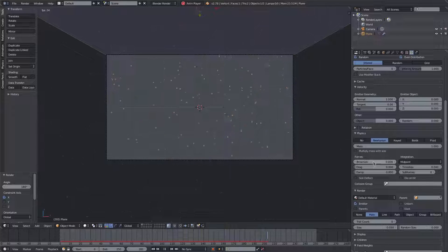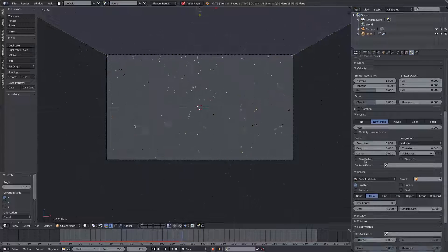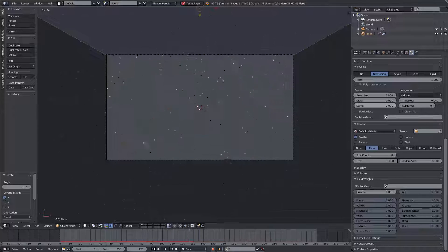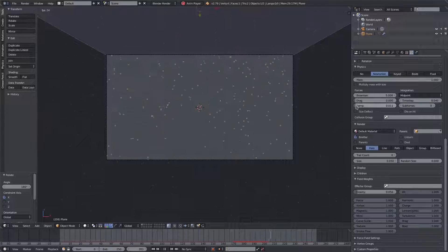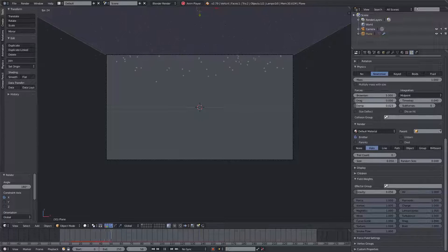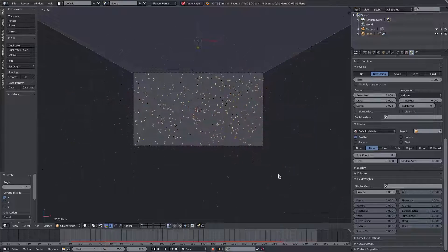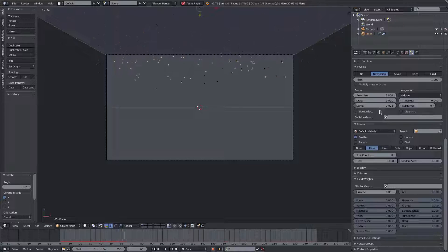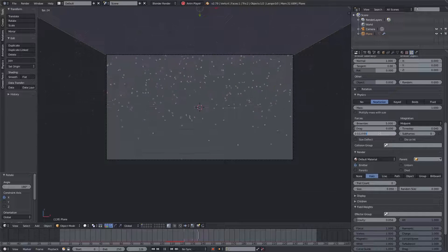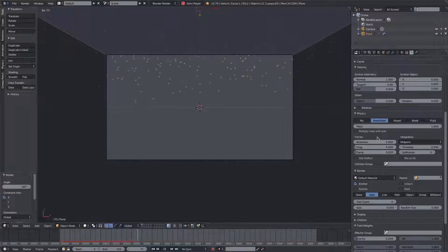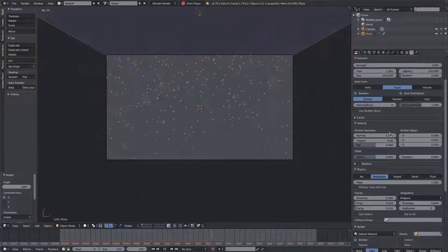We'll scroll down to Brownian — however you say it — and turn that up to around five or six. Five looks pretty good. I'll also turn the gravity down a little more, settling on about point zero five. Then we'll turn the Damp up very slightly — just enough to slow the particles down but not stop them — something like point zero two looks good. We have snow pieces in the front of the camera moving faster and the ones in the back moving slower.